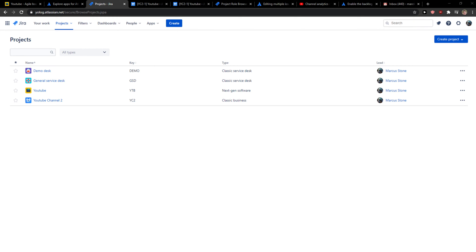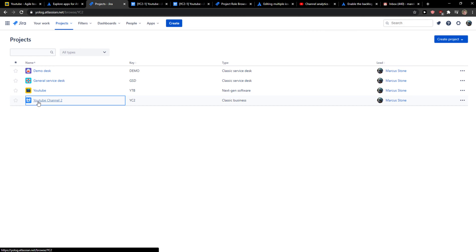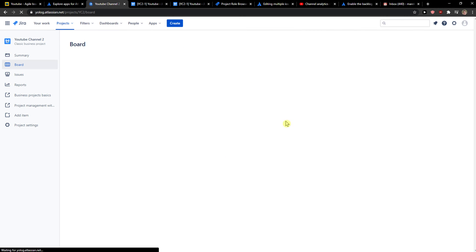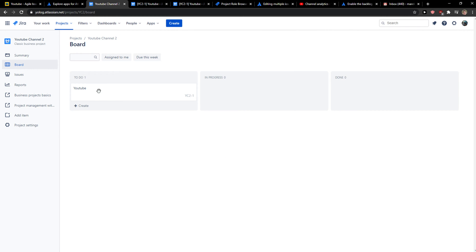Everybody, my name is Marcus and in this video I will show you a simple way how you can attach a file in Jira. So let's start. The first thing you want to do is simply click on your project.